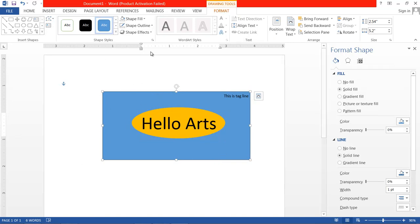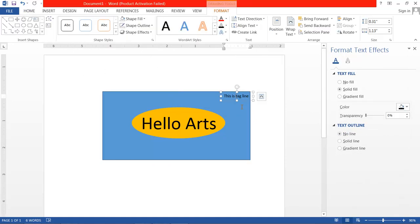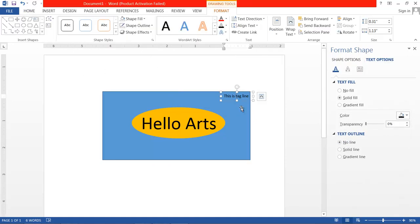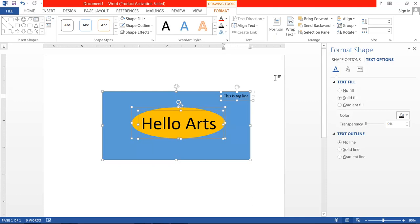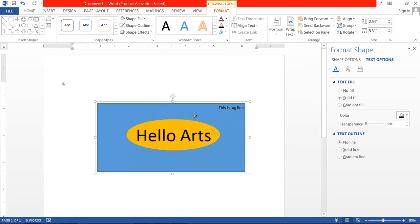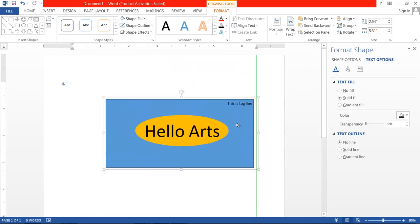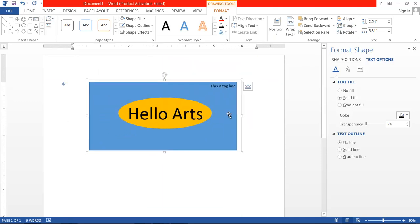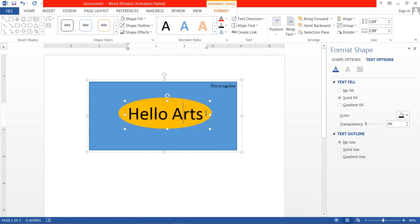After successfully creating this layout using shapes, you can select all the shapes properly and group them. Now they appear as a group. But if you want to edit a shape individually, you can still right-click and edit the shape.